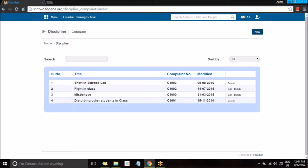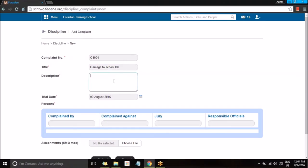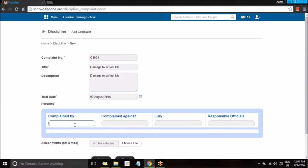To create a new one, go for the option New. By default, a complaint number gets created and you need to provide a title. You can also provide a description and give a trial date. Here you specify who is the user for whom the complaint was registered.